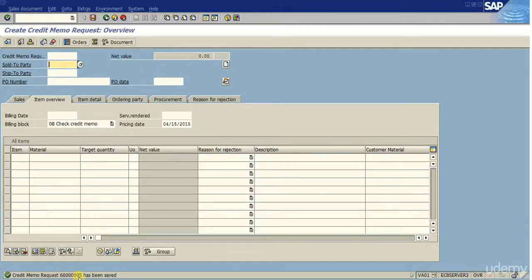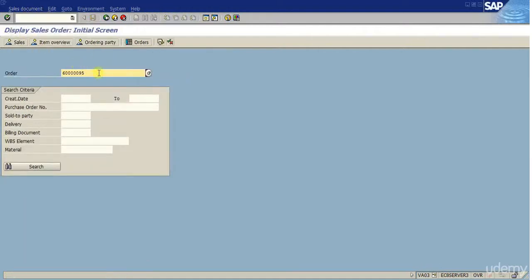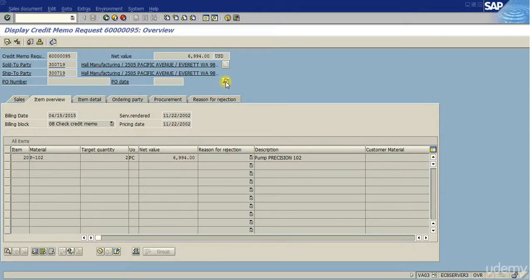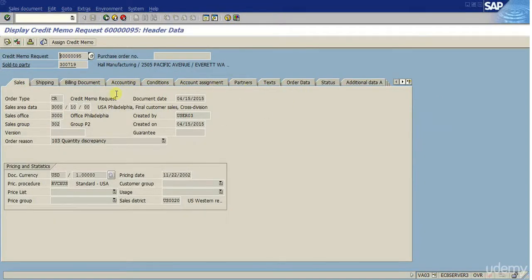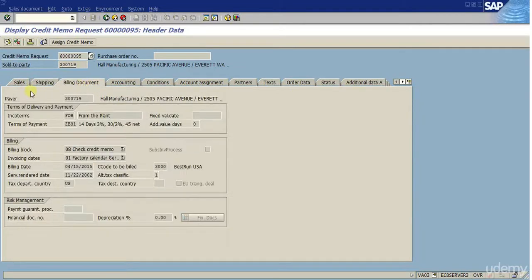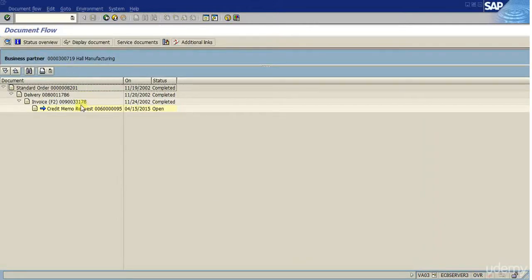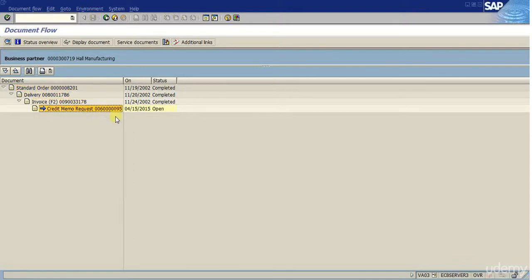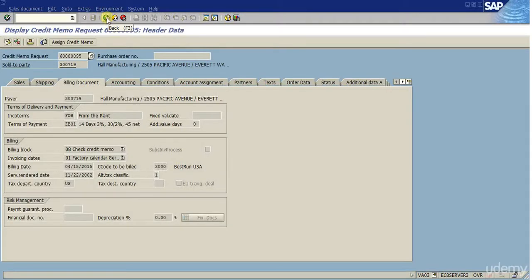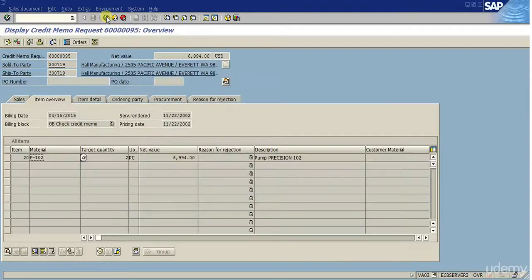There we go — we have the credit memo request created. I'm clicking Sales Document Display and it brought automatically the credit memo order number created. I hit enter and we can see the details of the document. One important piece of information here is you want to know the document flow on display. We are able to see the original invoice linked to this credit memo request. So we have the standard sales order, original order created, the delivery, invoice, and now a credit memo request. The next process will be the billing process for this credit memo request, which will be covered in another section about billing.